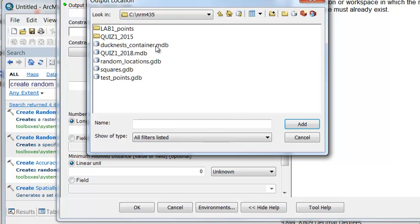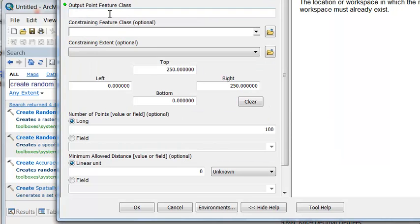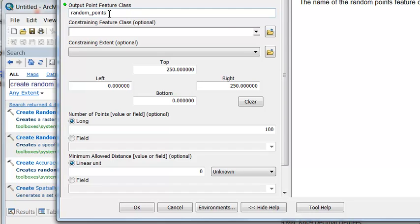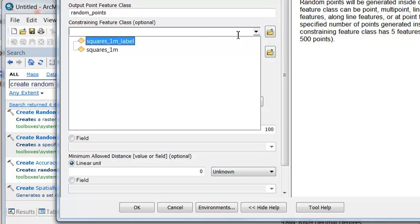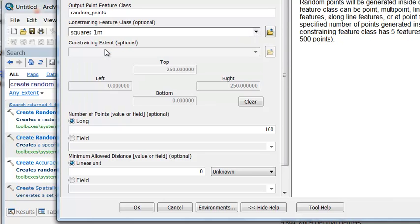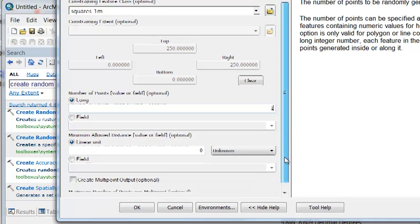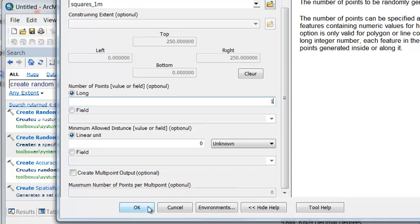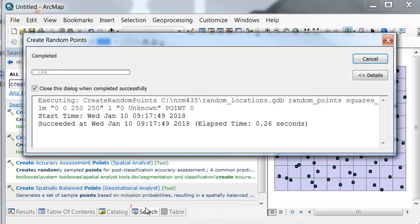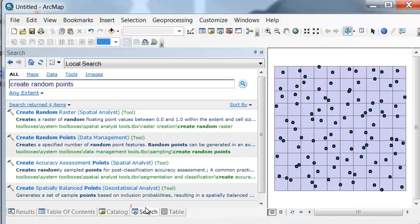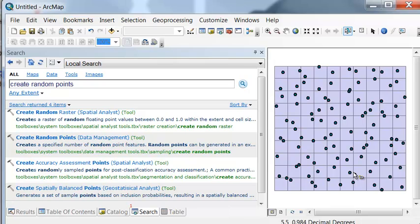So that will be my location that we're going to output to. And then the constraining feature class is our square polygons. And then let's put one random point inside each square polygon. And then just OK. So then inside each polygon, we have one random point randomly distributed inside each polygon.